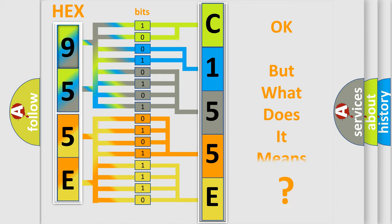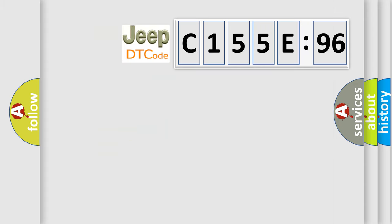The number itself does not make sense to us if we cannot assign information about what it actually expresses. So, what does the diagnostic trouble code C155E96 interpret specifically for Jeep car manufacturers?